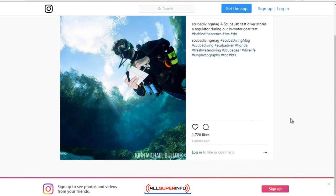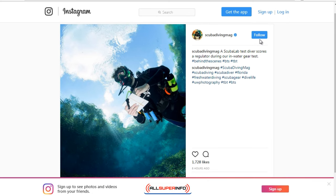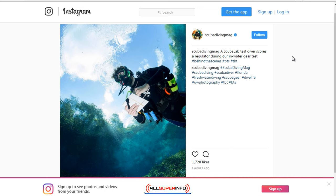Let me show you some examples of how this works. I want to show you a quick difference between a brand and a personal lifestyle Instagram profile. This one here is Scuba Diving Magazine. The caption reads something like: a scuba lab test driver scores during an in-water gear test — telling you what's happening, who it is, what's in the picture, and what they are doing as part of their lifestyle.